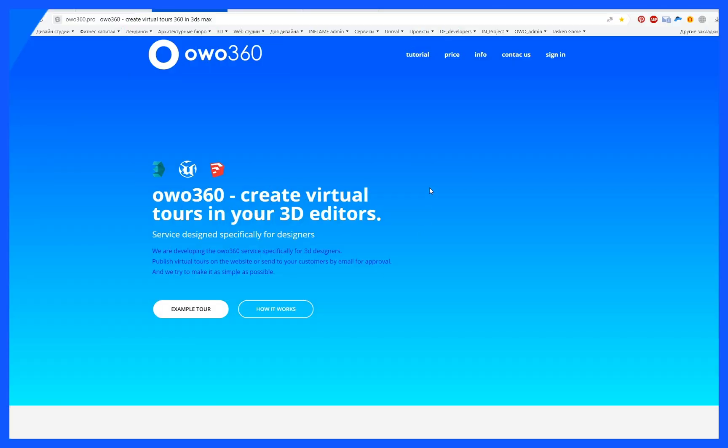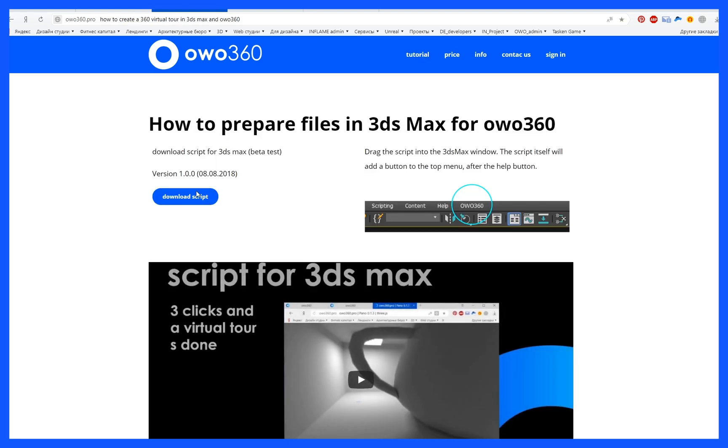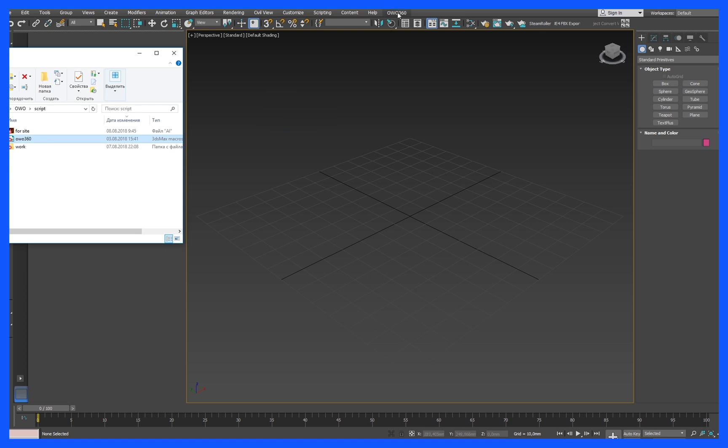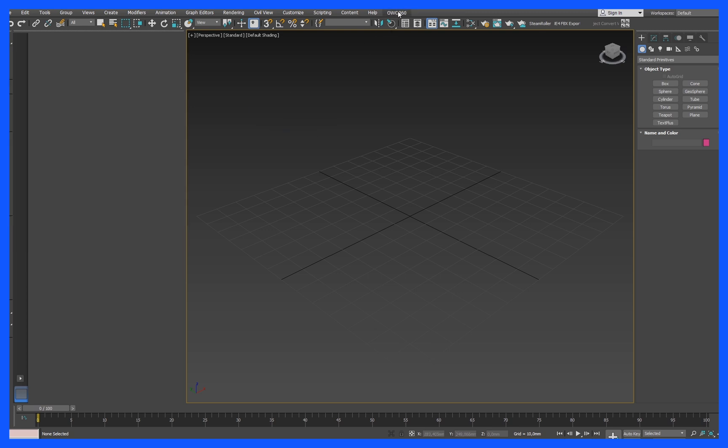Download the script from the site OWO 360 Pro. Drag it into the workspace 3ds Max. In the top menu, add tab OWO 360.